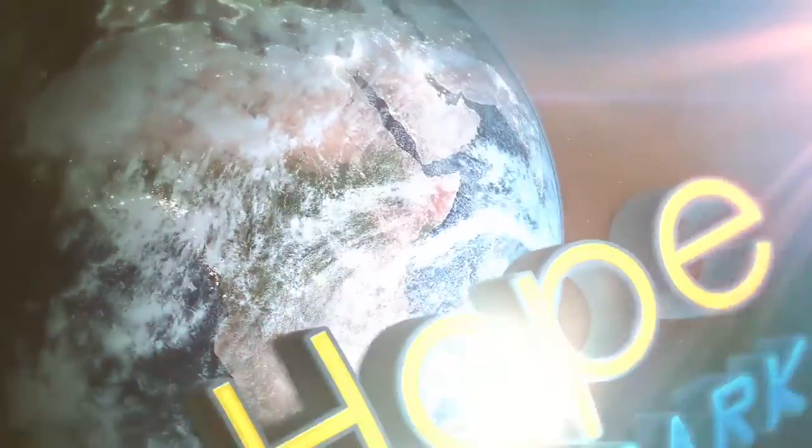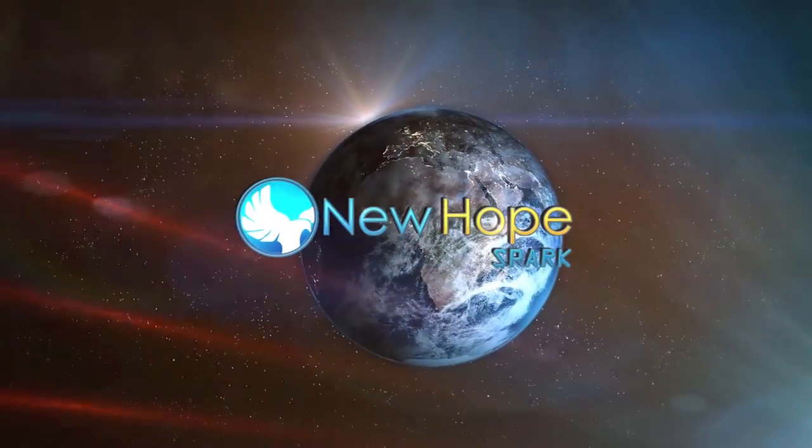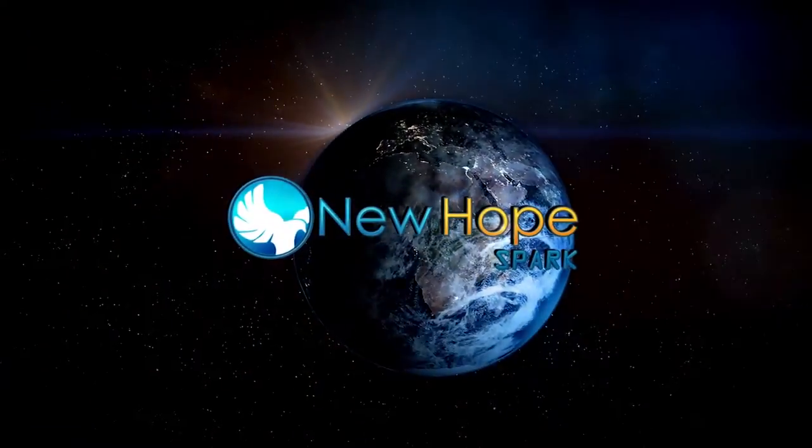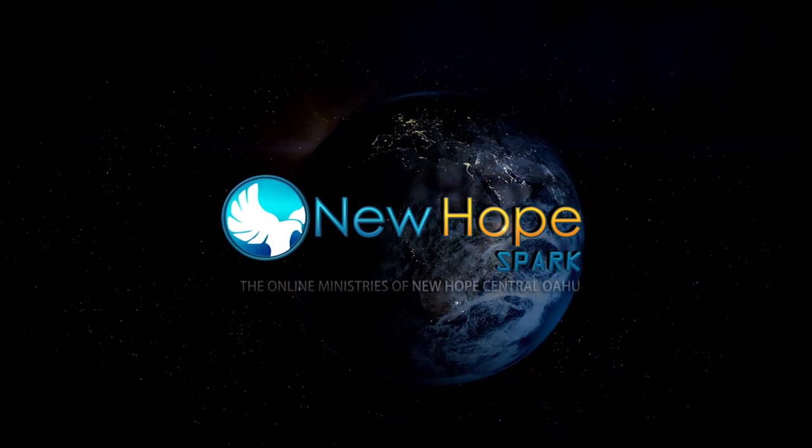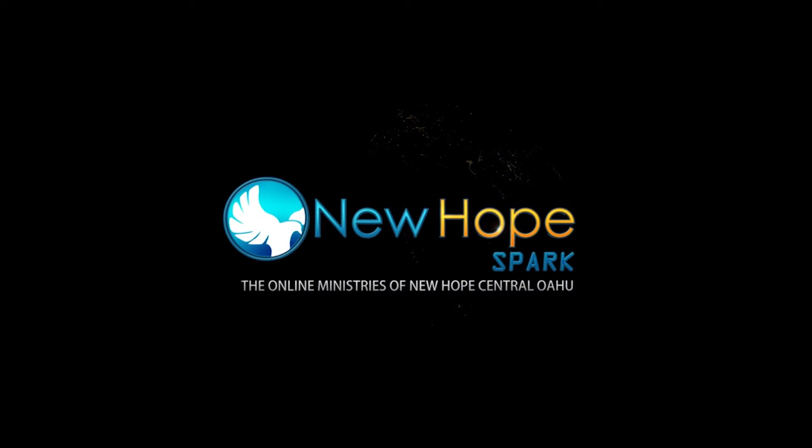Hey everybody, this is Rich, and this is your New Hope Spark Minute where we go over all of what's going on with New Hope Central Oahu online. Let's start the clock.